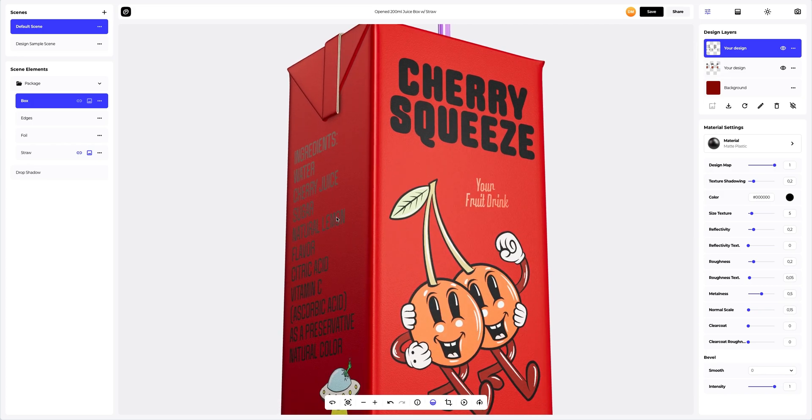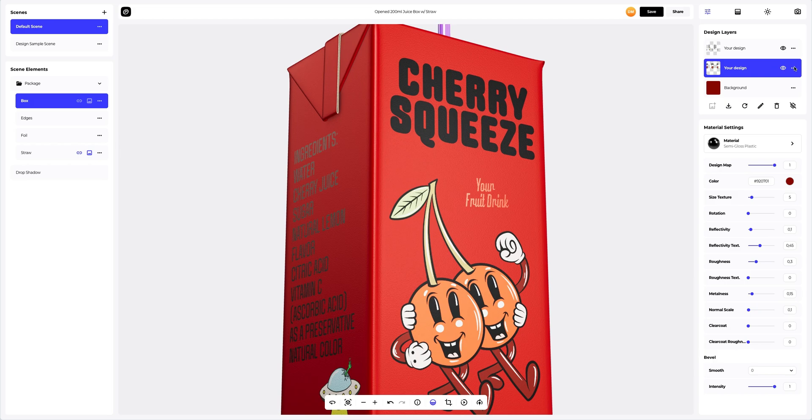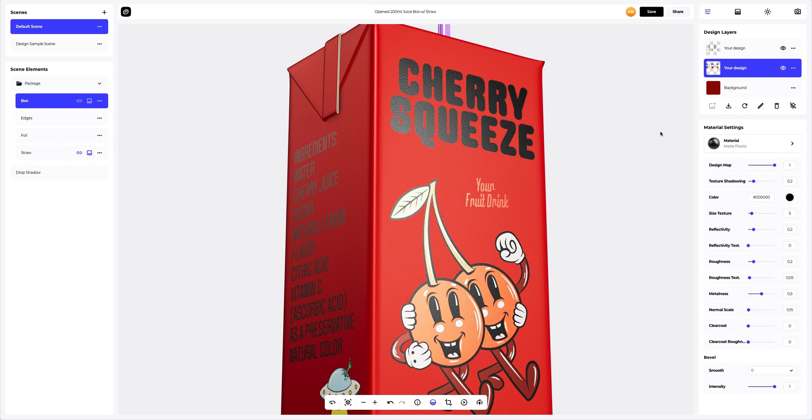Our text on the box is now more glossy. Next, copy the settings of our design and apply them to another design layer. Great.